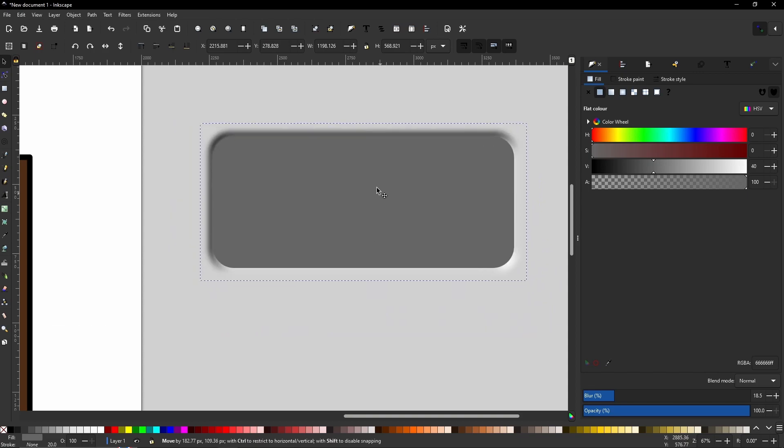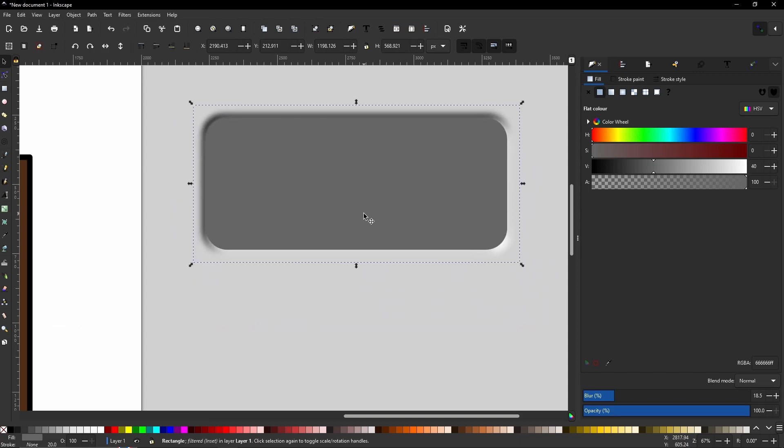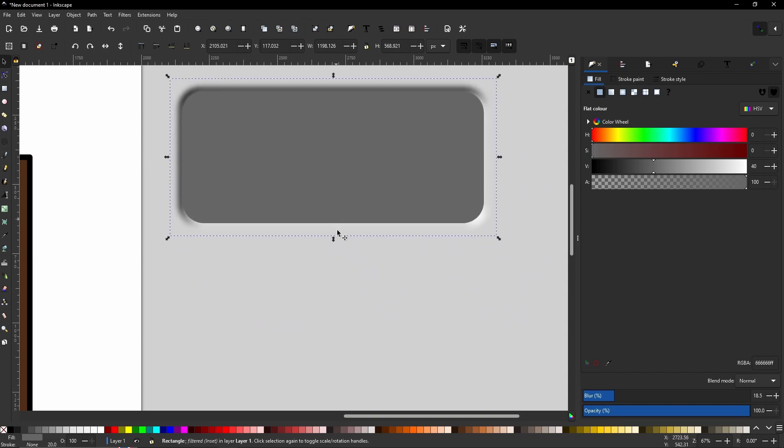This is now one complete object. It is not classed as just a simple shape. It is now a shape with a filter. And if you ever put on a filter that you do not like, you can control Z.